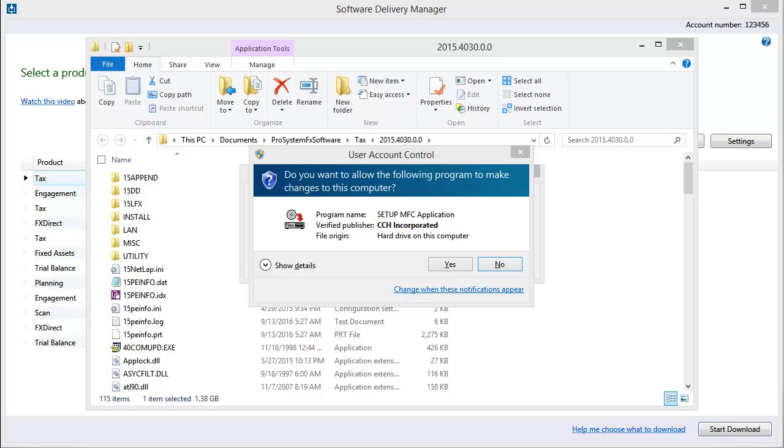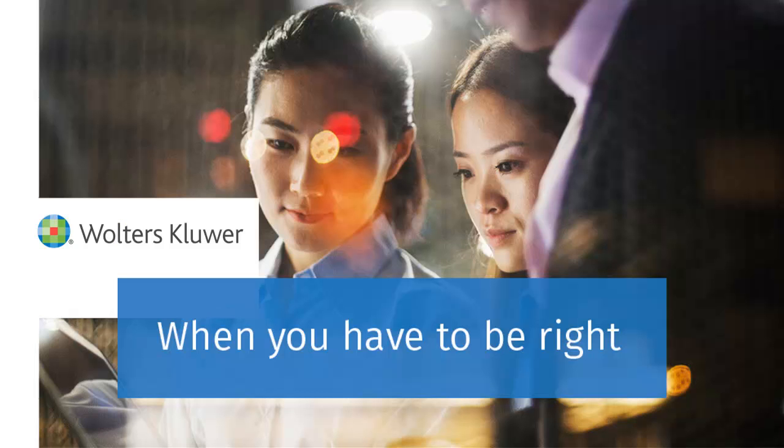Clicking Yes to this message will launch the installation. Thank you for watching the video to learn how to extract the CCH Pro System FX TAX installation files.